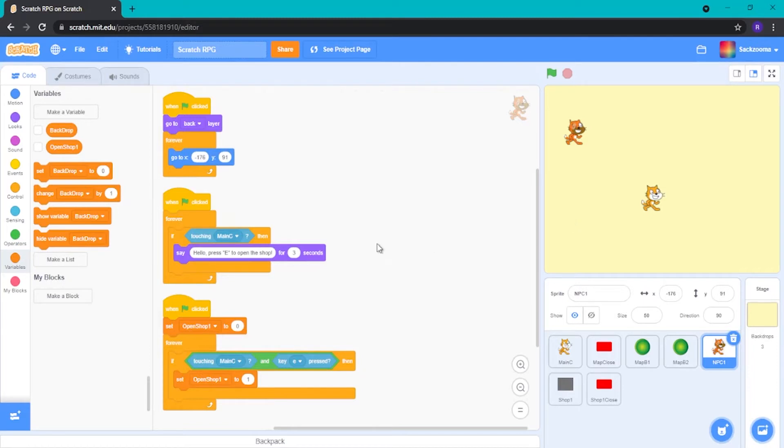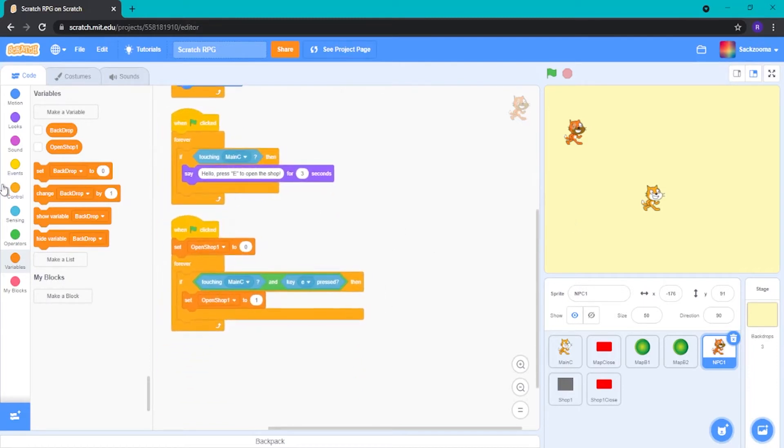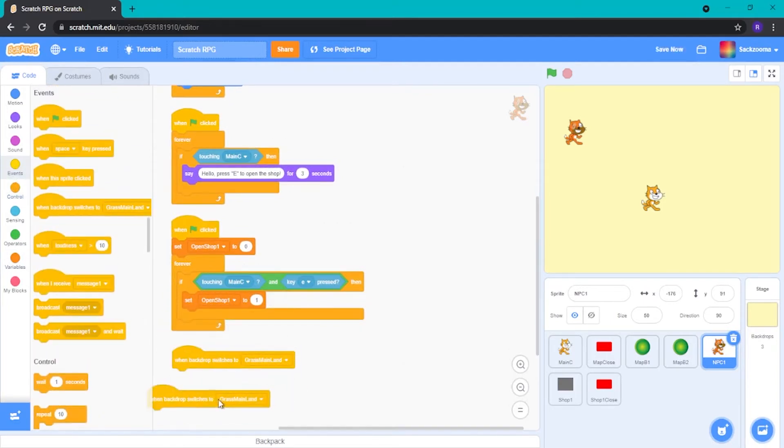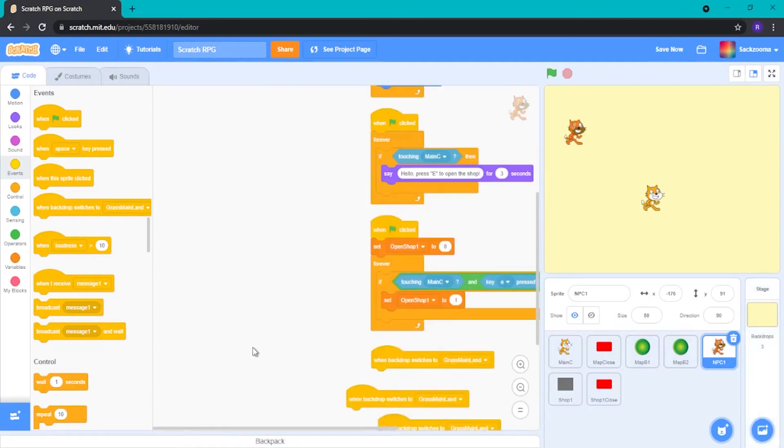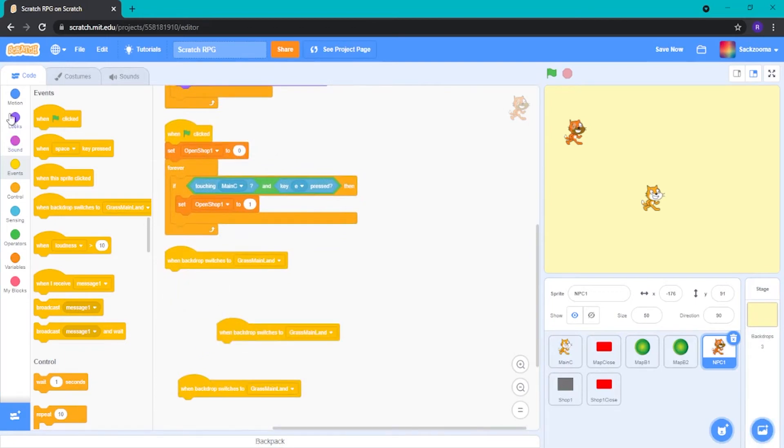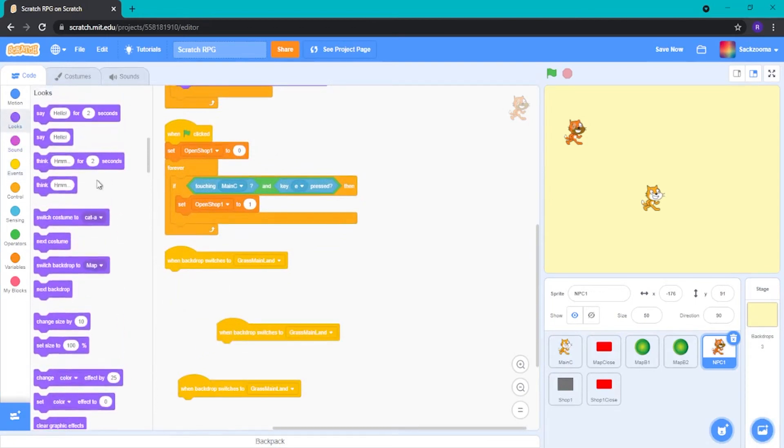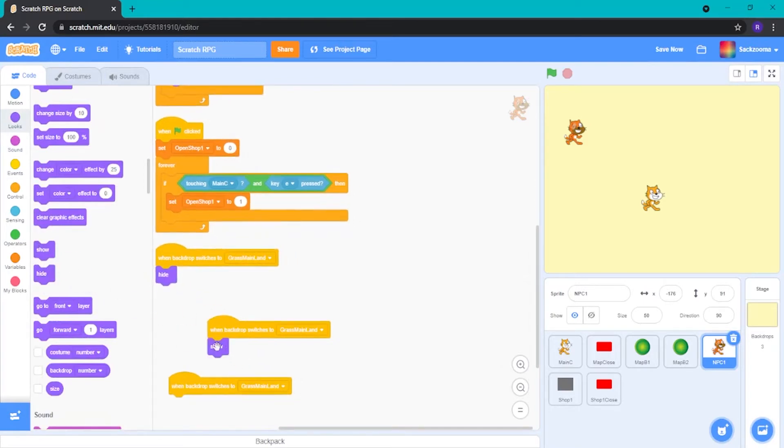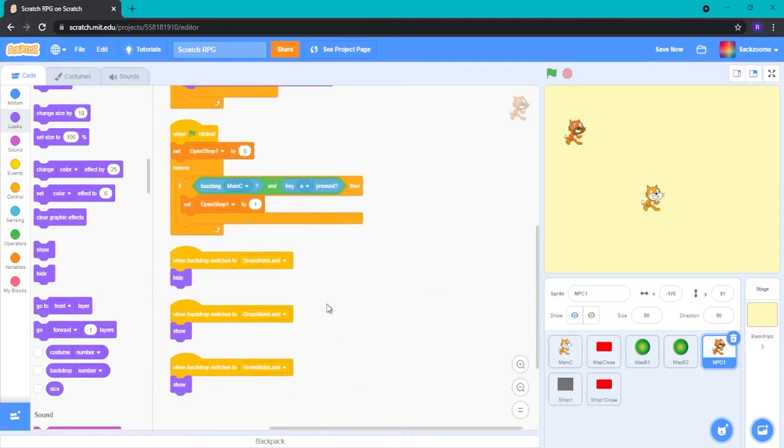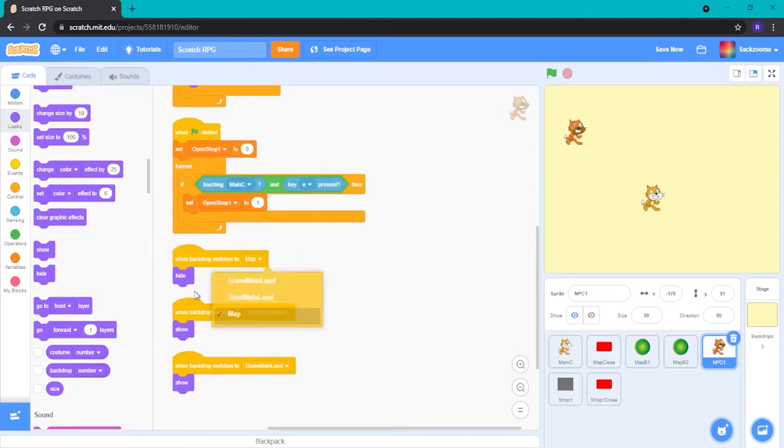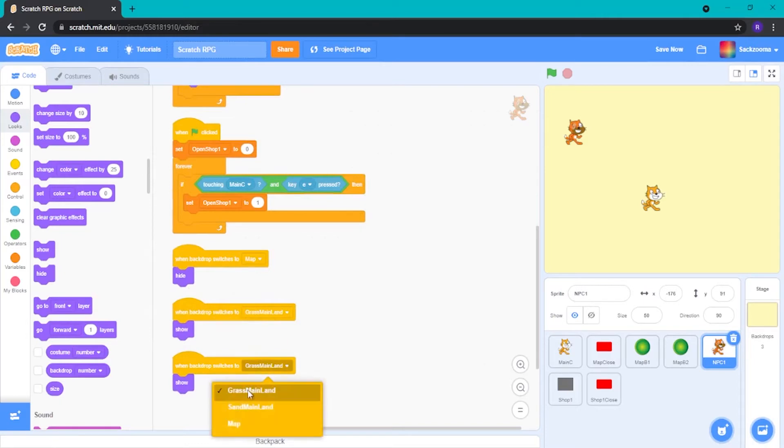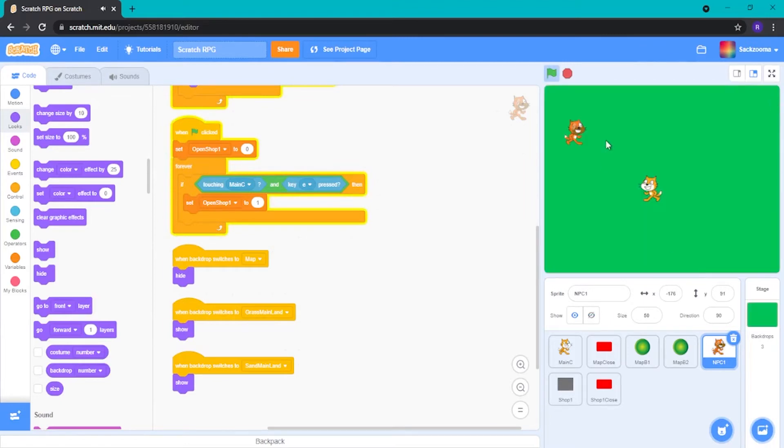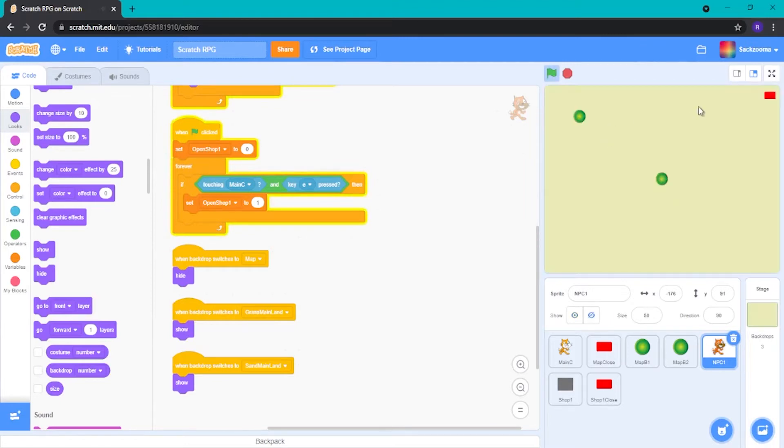So the first thing we want to do is just go over to Events and grab our When Backdrop Switched. We want to duplicate these. So now we have three of them. We're going to clean up our blocks, fix our camera. We're going to go to Looks, grab two hides. Wait, we want to grab one hide and two shows. There we go. And now we want to just sort these out.